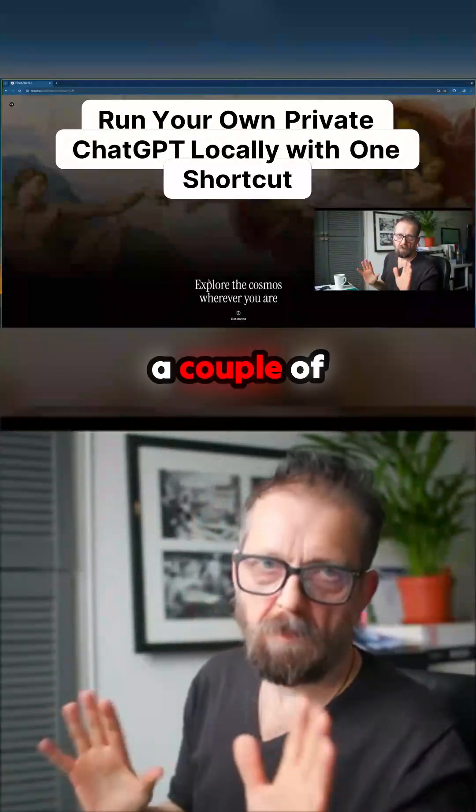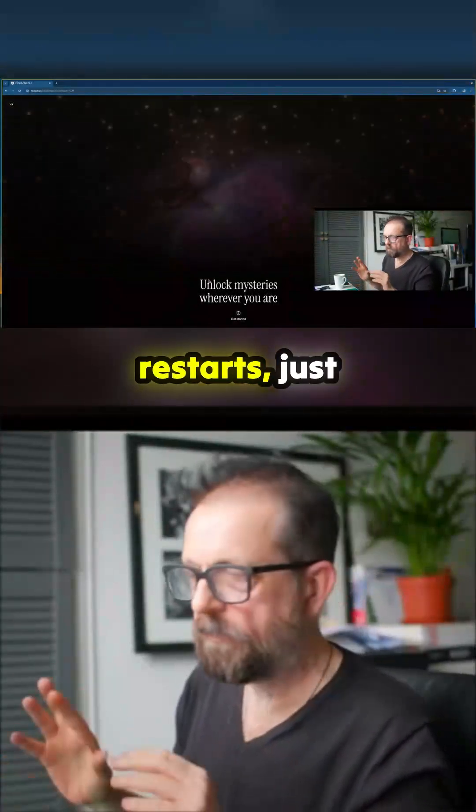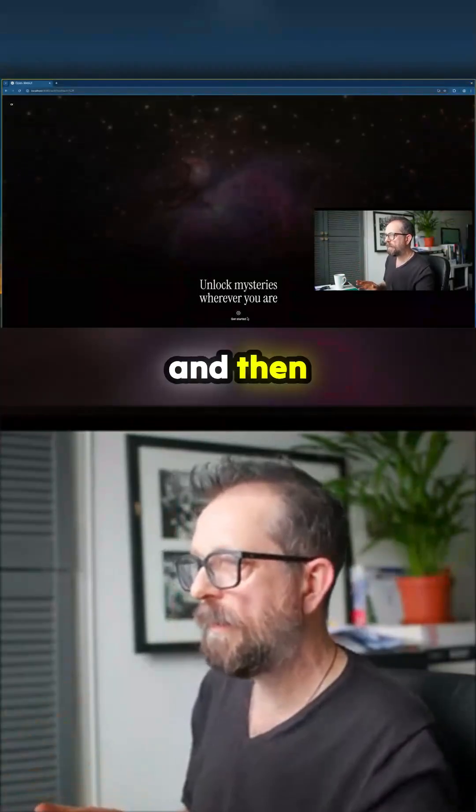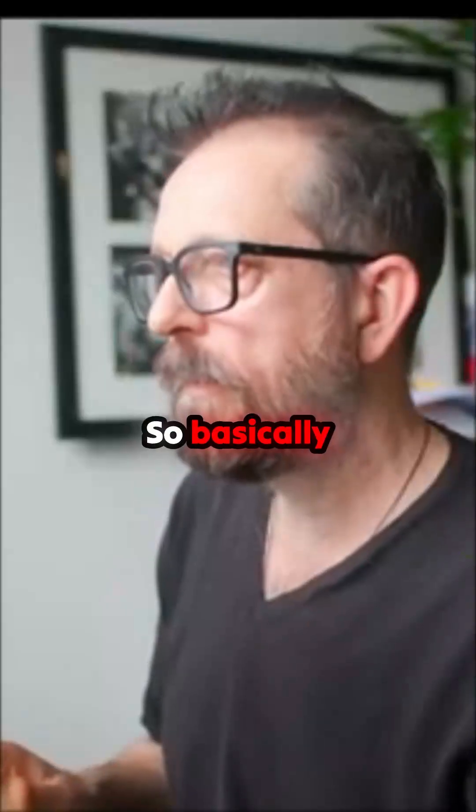Okay, so a couple of restarts. Just super shift Q until it clicks in and then you're done.